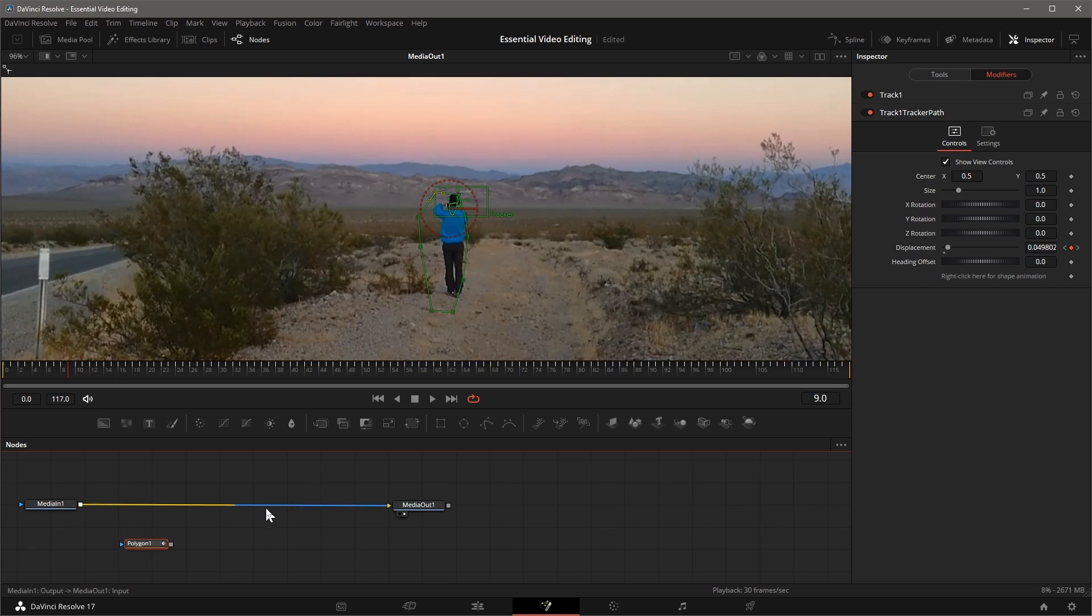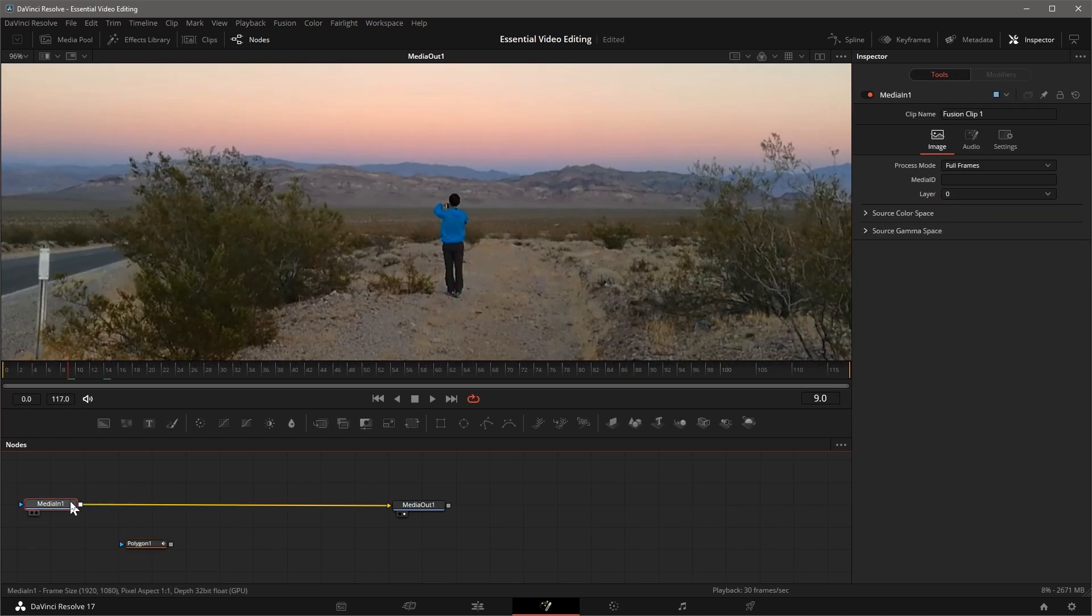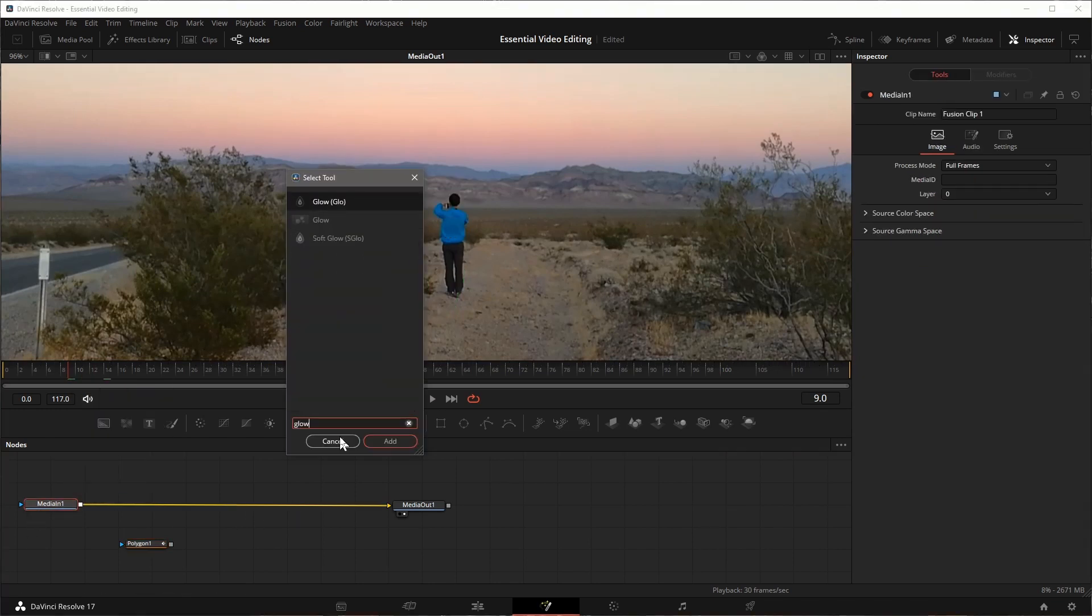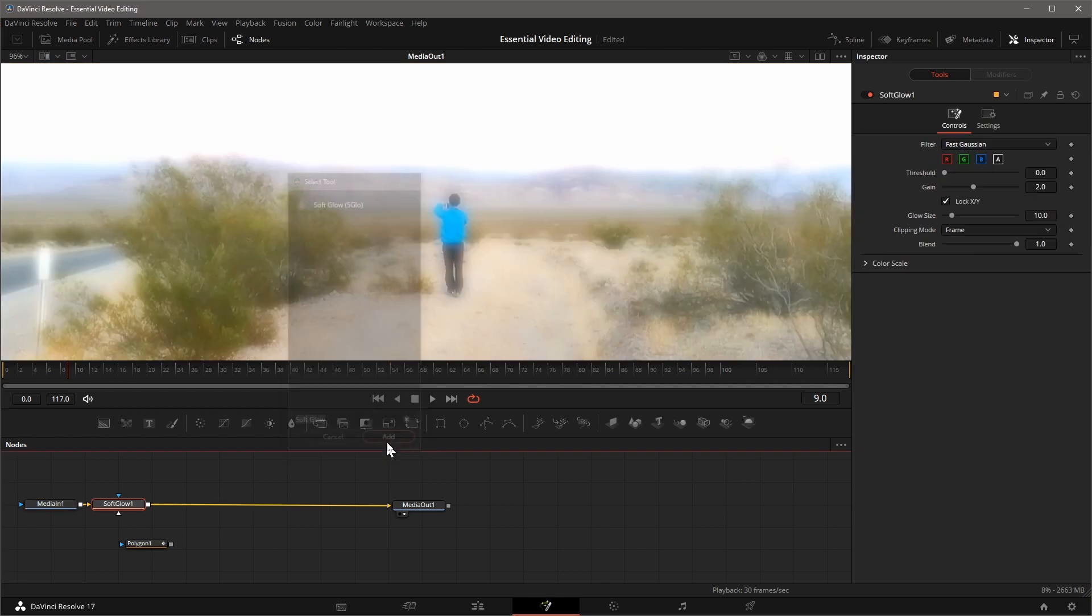Select Media in 1 node, press Shift-Space, find the Soft Glow effect, click Add, and a node is added and connected to Media in and Out.